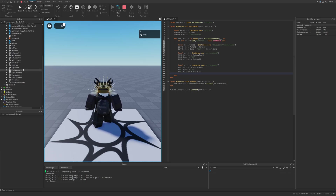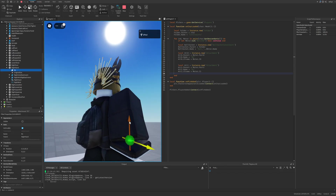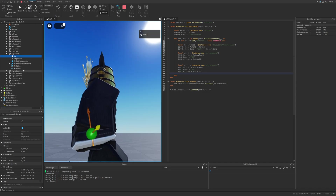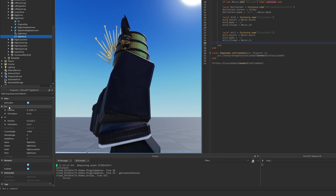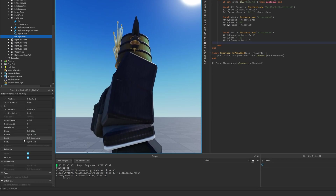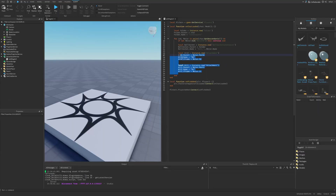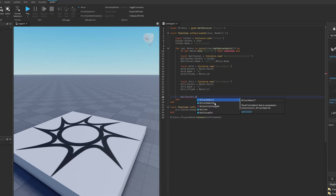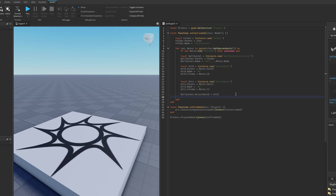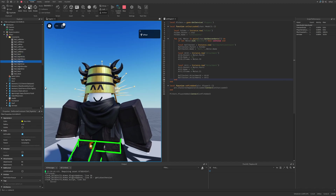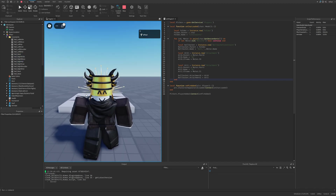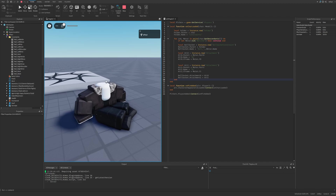After a playtest, the right hand will have a B1 attachment positioned exactly where the Motor6D is, relative to the body part. C0 is the CFrame relative to Part0 and C1 is the same for Part1. Assign these attachments to the ball socket via BallSocket.Attachment0 and BallSocket.Attachment1. Now resetting the character will already produce ragdoll physics.